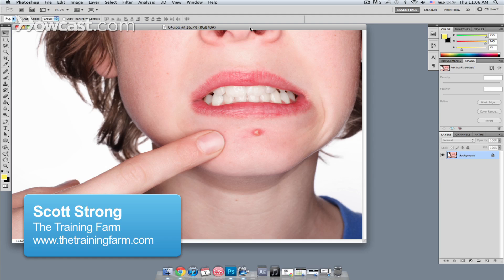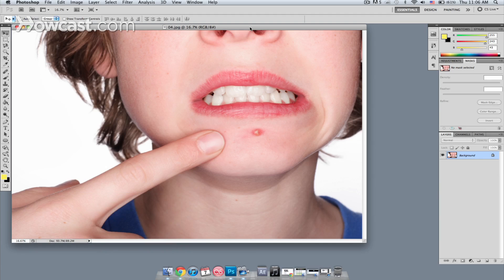Hello, my name is Scott Strong, and I'm a certified trainer for The Training Farm in New York City. Today I'm going to show you how to remove acne from a photograph. We have this image here of a young man who's got a pimple on his face, so we're going to remove that.